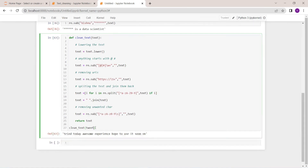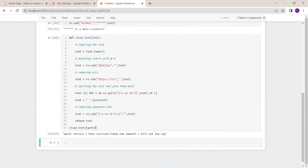Now let's try with tweet 2. Yes, it works: 'what service I have received today, now onwards I will not buy any.' That's it. This is how we can use regex to clean raw text. In the next video I'm going to show you how we can remove stop words from raw text.